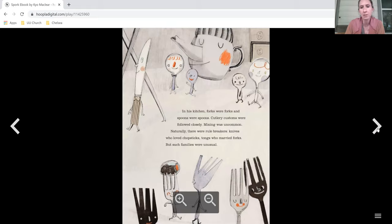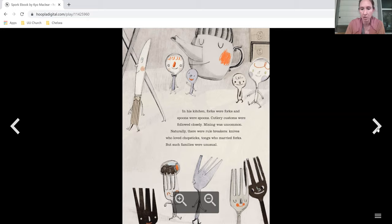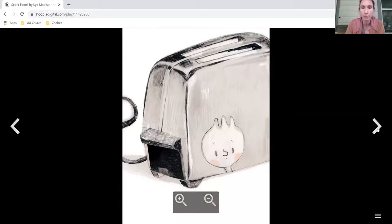In his kitchen, the forks were forks and spoons were spoons and cutlery customs were followed closely. Mixing was uncommon. Naturally, there were rule breakers, knives who loved chopsticks, tongs who married forks, but such families were unusual.